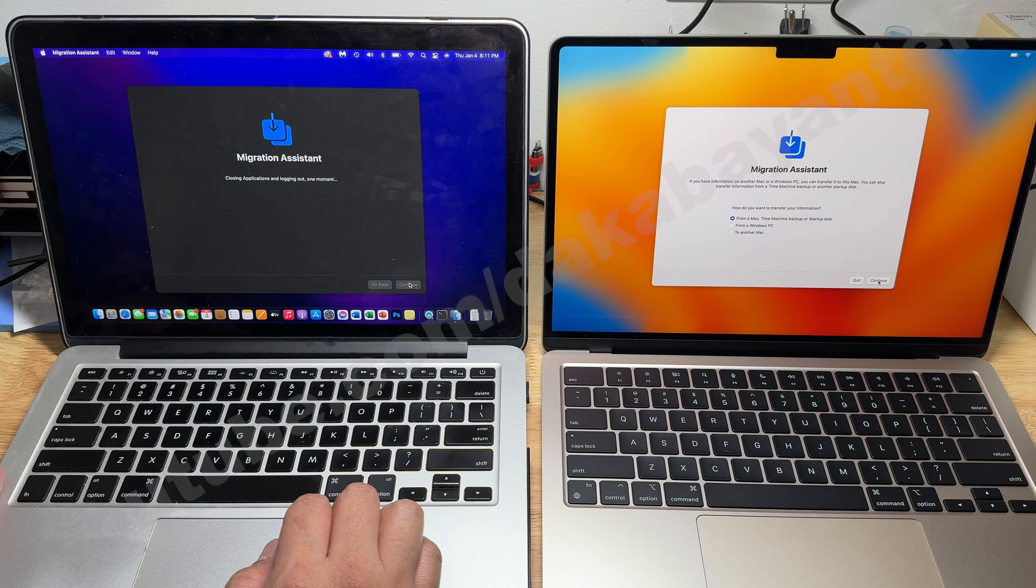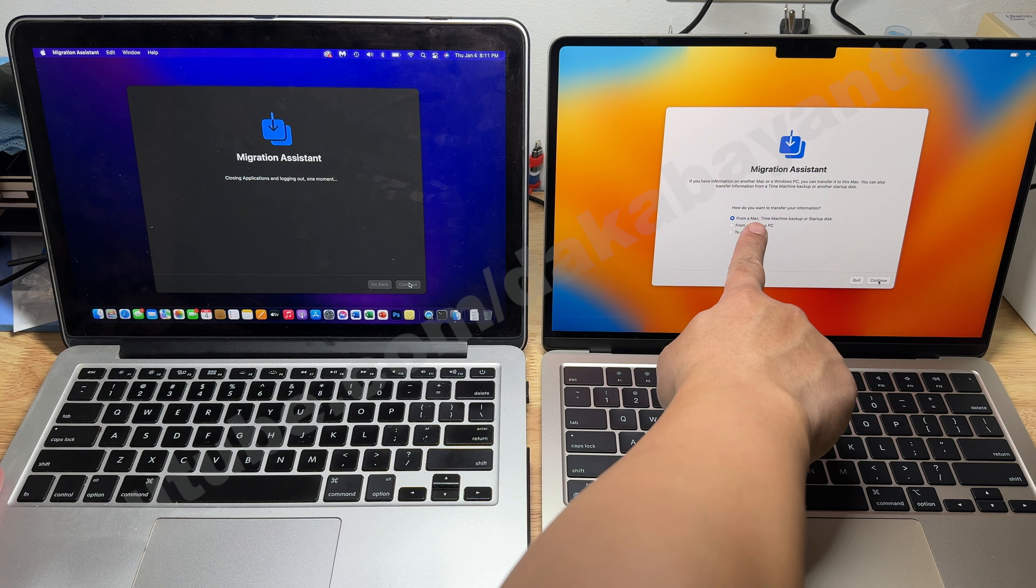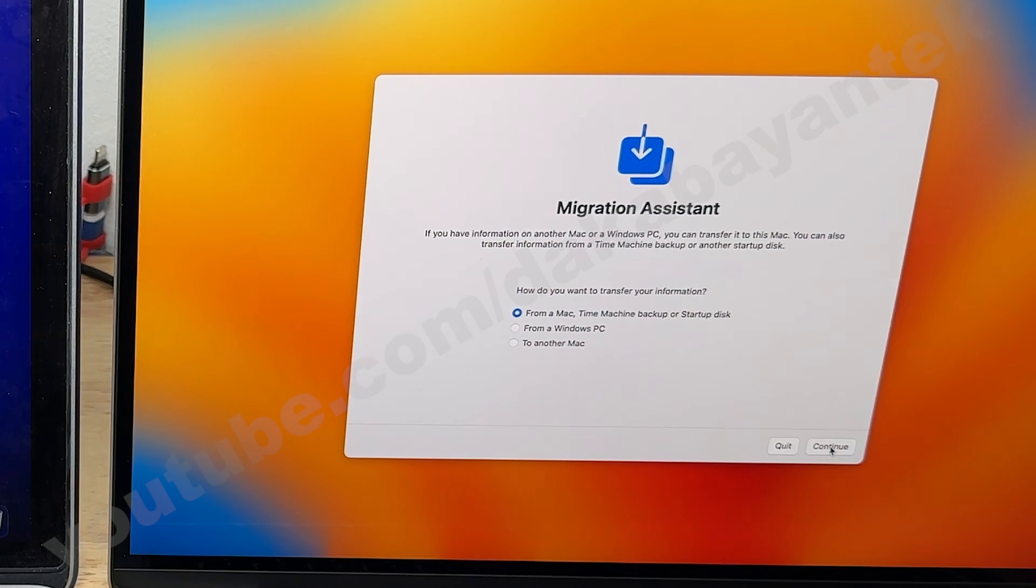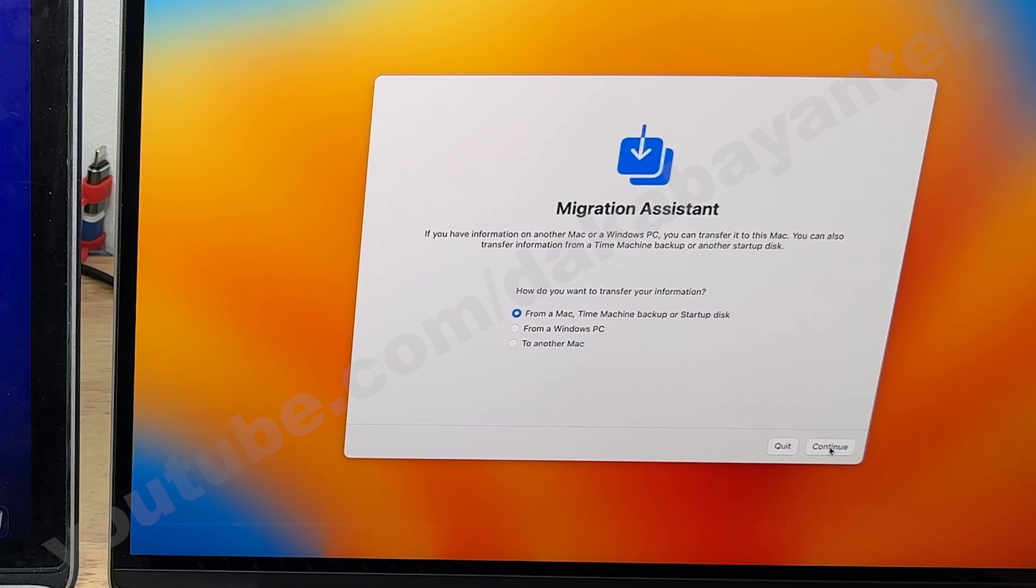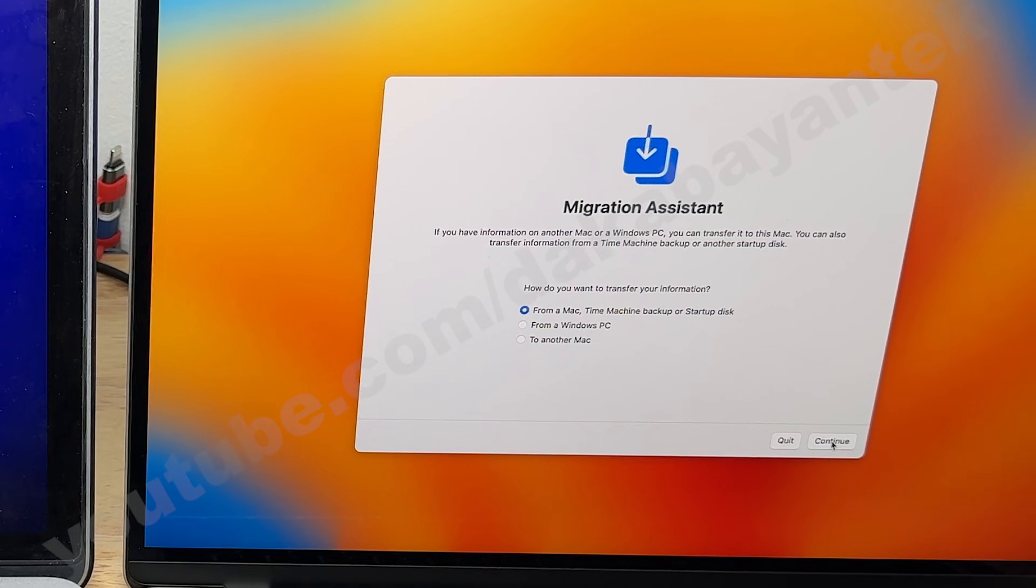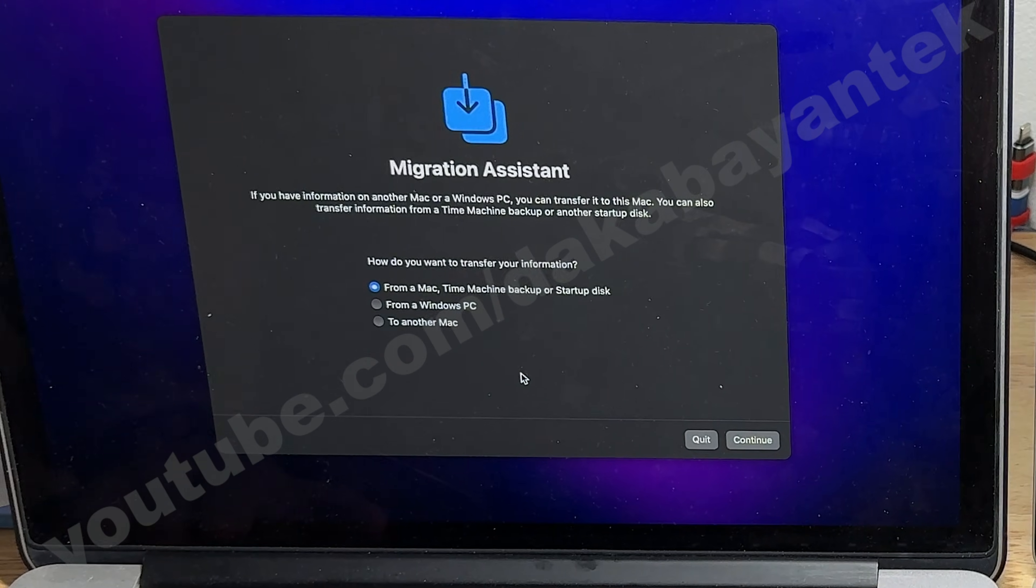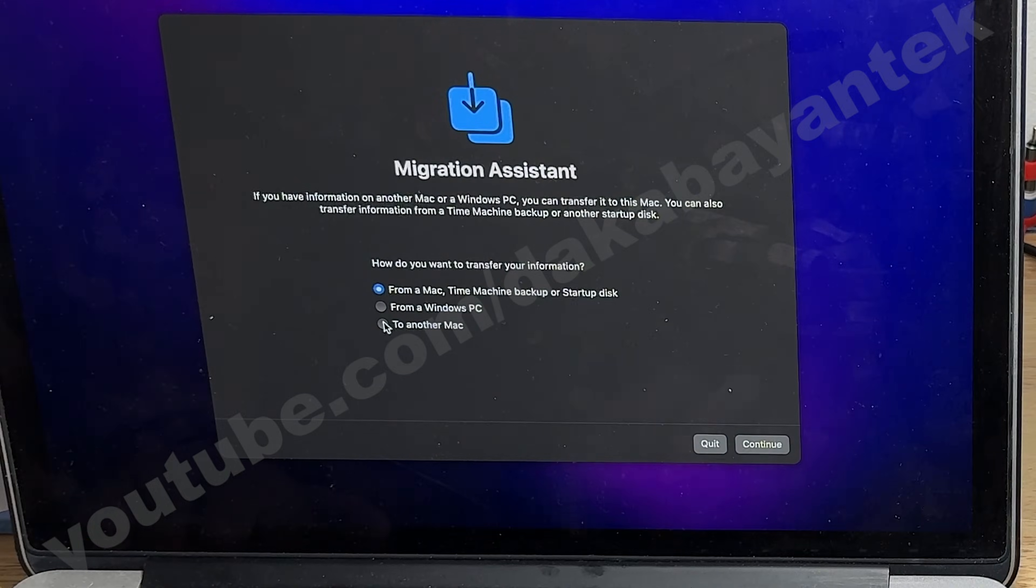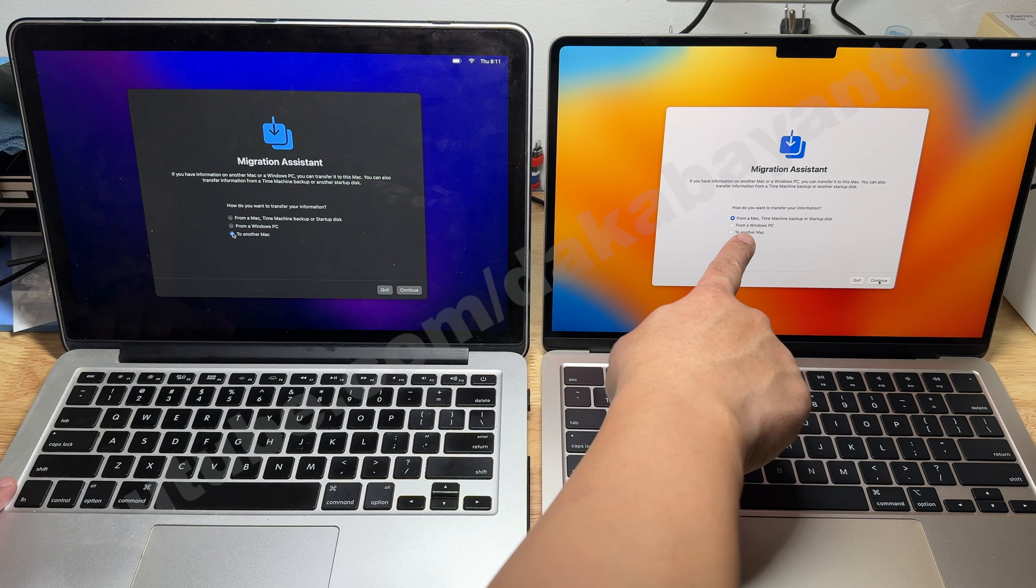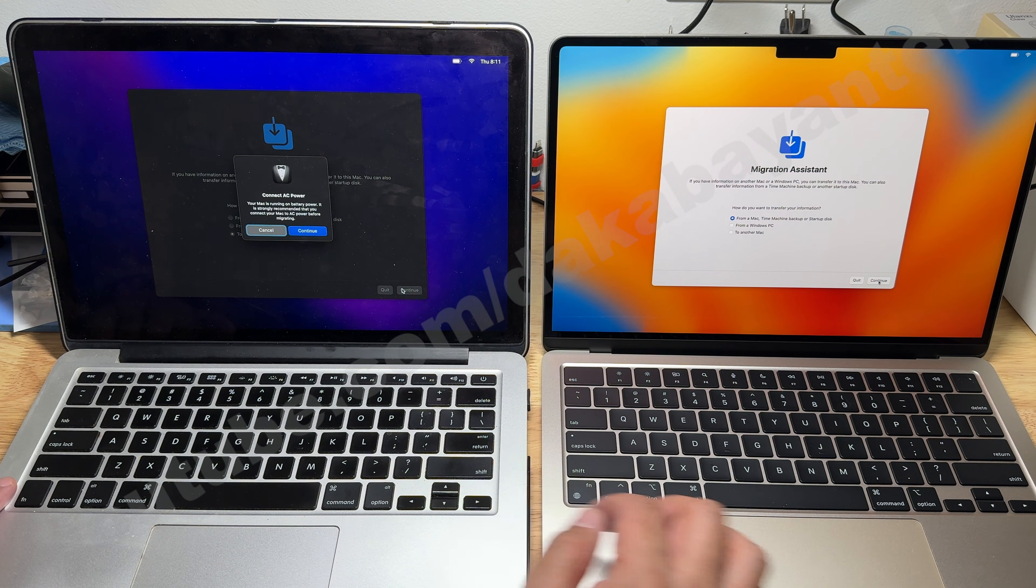Once it shows up, there are options to choose from and we are going to focus on the scenario mentioned a while ago. For the new computer on your right, we select the first option from a Mac, Time Machine Backup or Startup Disk. This means that we are going to restore data from another Mac and for the old computer on your left, we choose to another Mac, which means data from this computer will be transferred to the new Mac device. Then we click on the Continue button on both computers.